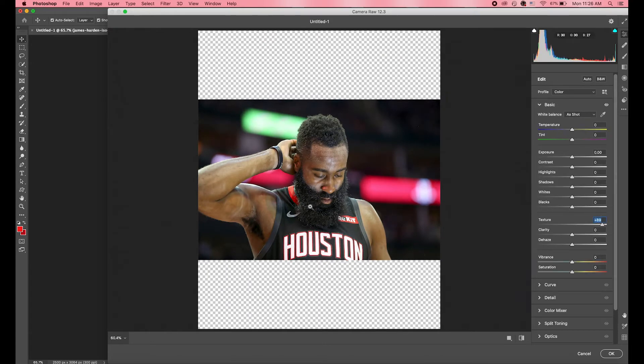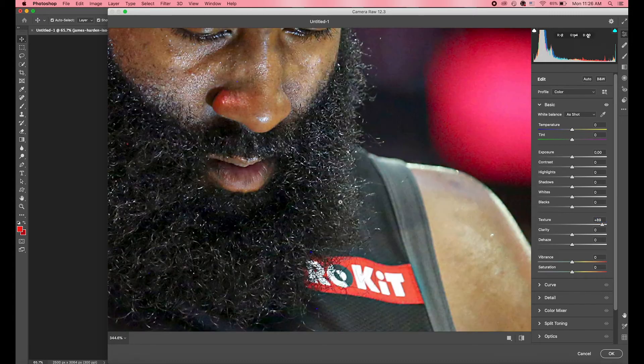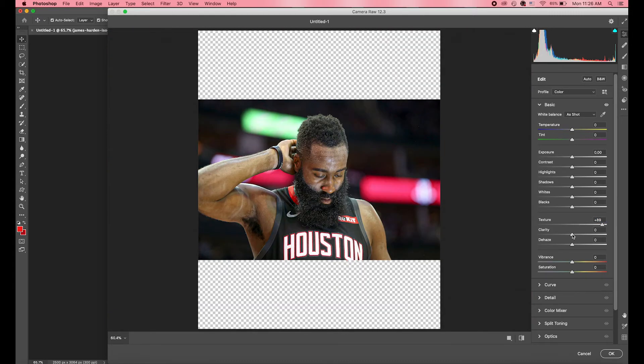We're gonna go over how to sharpen the image. Go to Basic — these three are the most important: Texture, Clarity, and Dehaze.